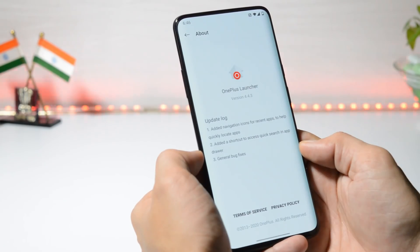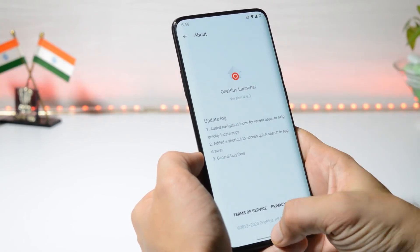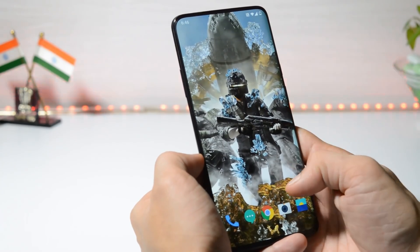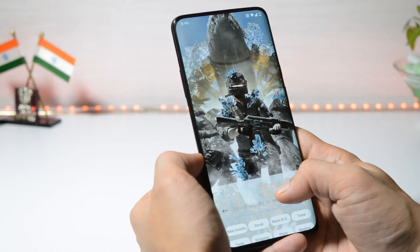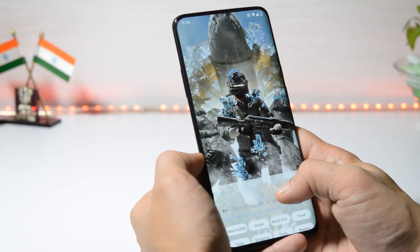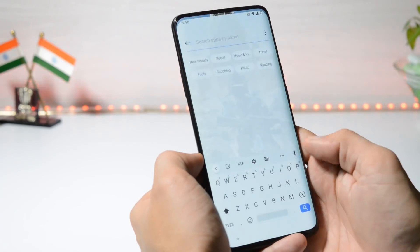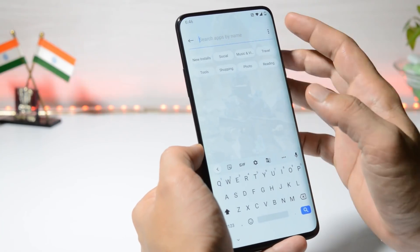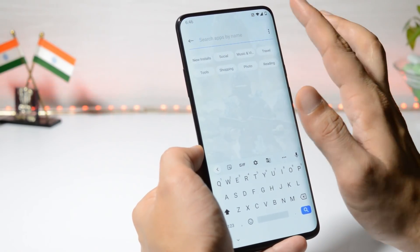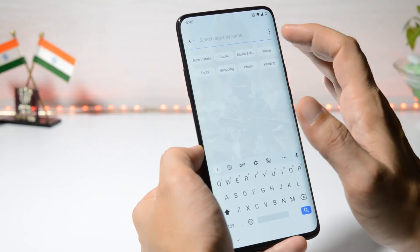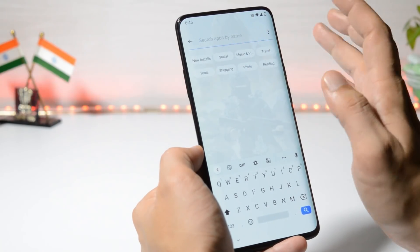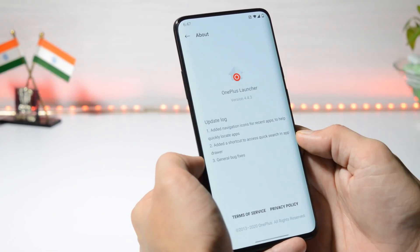They have also added quick search in the app drawer. Quick search in the app drawer can be accessed by swiping from the bottom and holding for a second — that will open up the quick search option, from where you can check all your newly installed applications, social applications, music and videos, travel, etc.